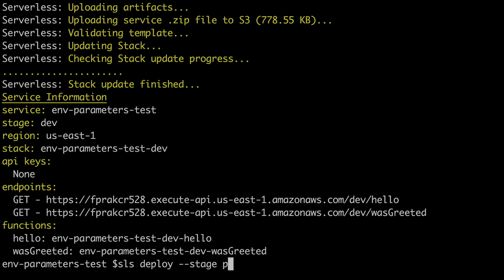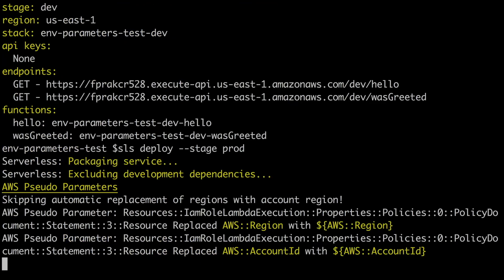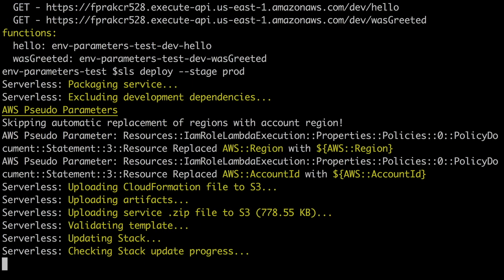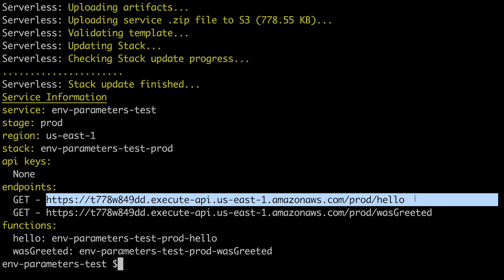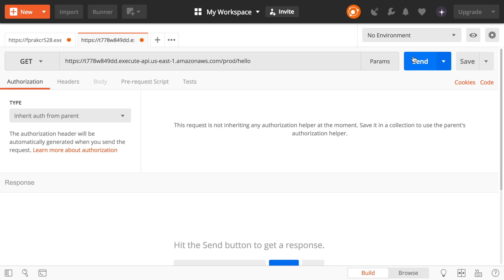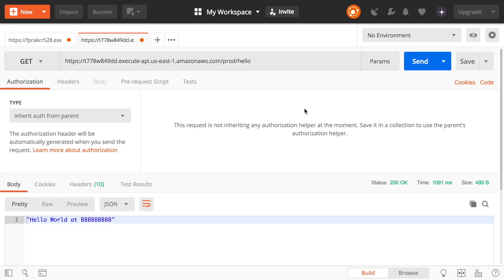So now I will do sls deploy dash-stage prod and we wait a little bit and I speed this up. And then when we get the URL we just test it in postman and we get hello world at bbbbb. And as we are using MIDI if we change the values it will just change after one minute. So this is pretty, pretty cool.